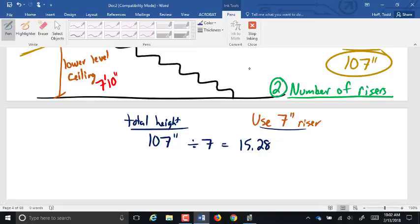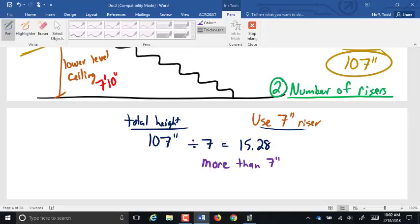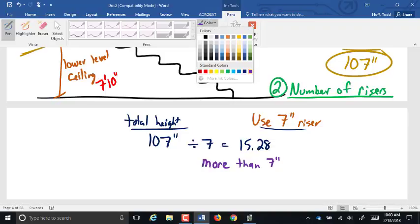The code range is 6 to 9 inches, but 6 minimum is only in commercial applications. Residential is 7 to 9 inches. Since we want to go more than 7, we round the number of rises down — and for this class, you always round the number of rises down.